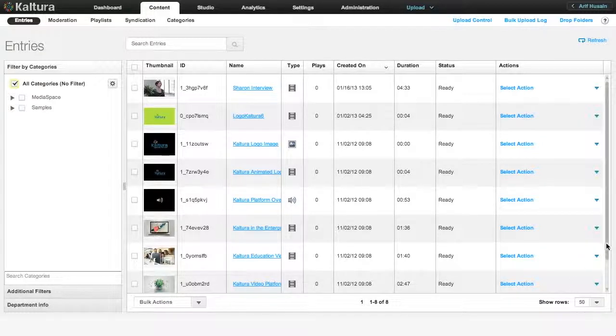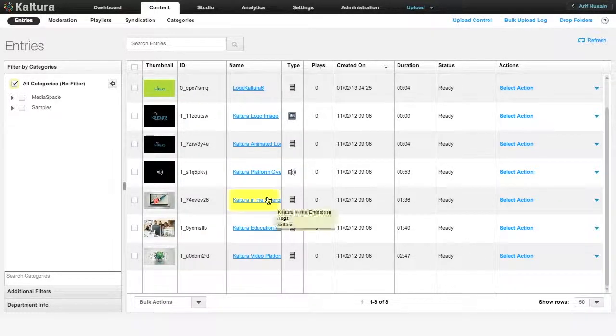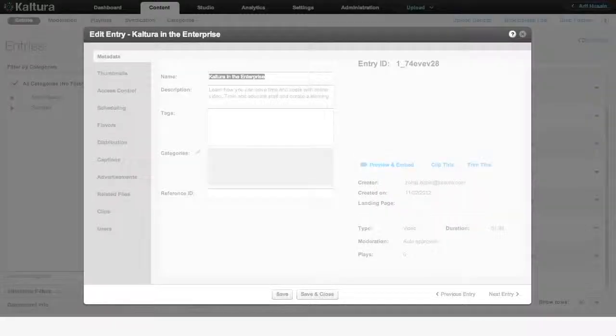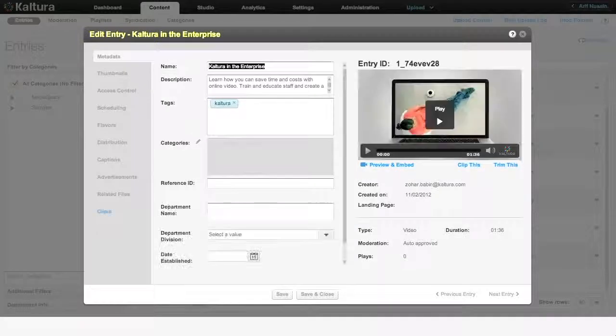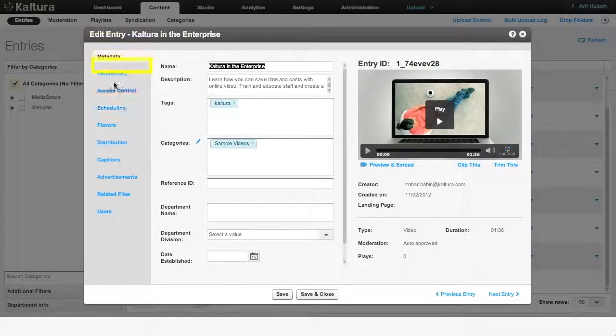To change a video's thumbnail, select it from the Entries table by clicking on its name. In the Edit Entry window that opens, choose the Thumbnails tab from the list on the left.